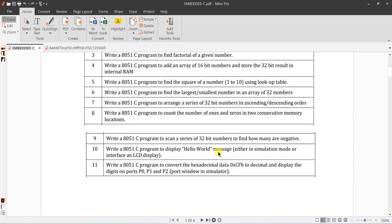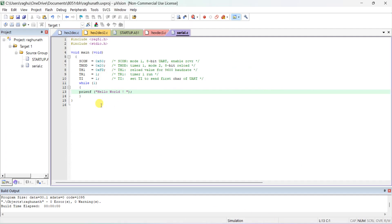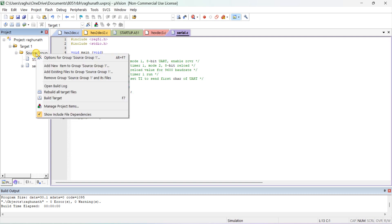The next program is to write an embedded C program to display a Hello World message. You can simulate or interface with an LCD to display it. Today I'm going to teach you how to use the serial window in Keil software to display the Hello World message. Open Keil software and go to Project, then Add New Item to the project.